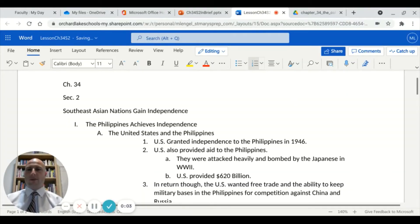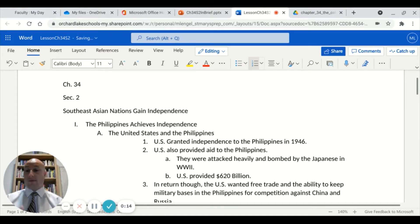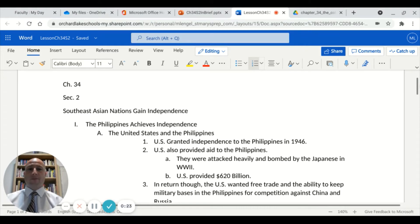Today we'll be looking into chapter 34, section number two, which is about how Southeast Asian nations gain independence. The three areas gaining independence were from the colonizers: the United States, which would be for the Philippines; some British colonies; and some Dutch colonies as well.